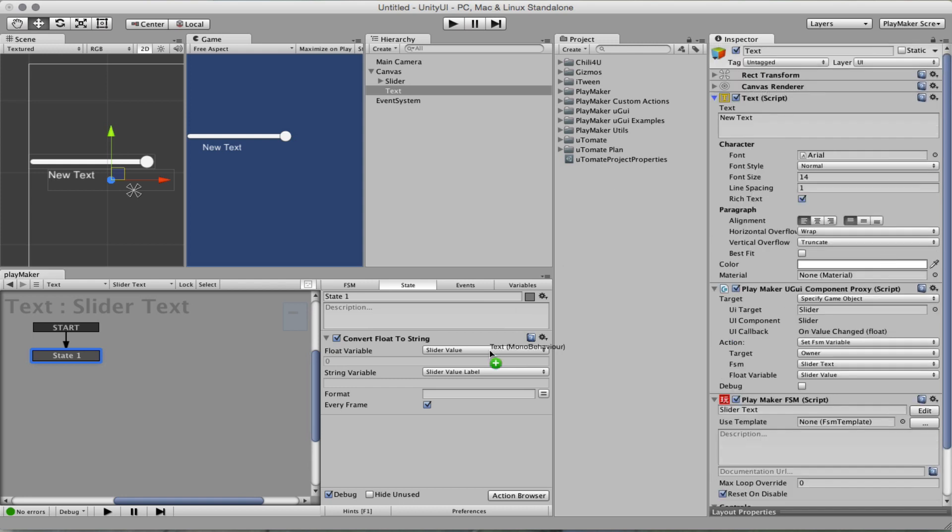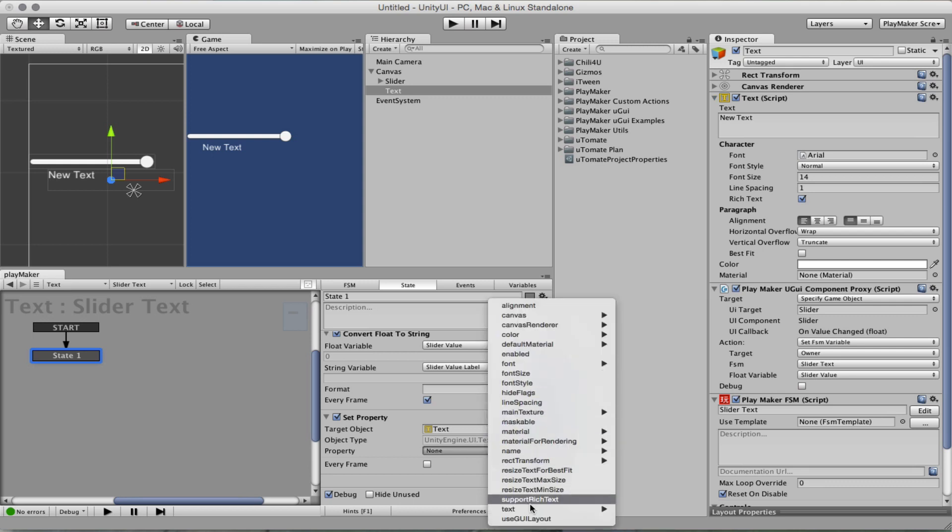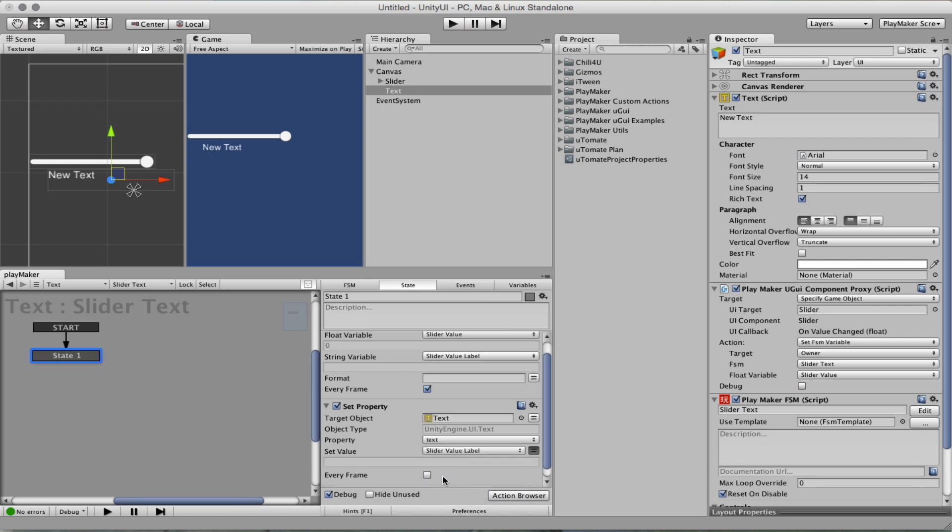So we drag the component, set property, we verify that we target the right object type which is uitext, so we're good, text string, and then we inject the slider value every frame.